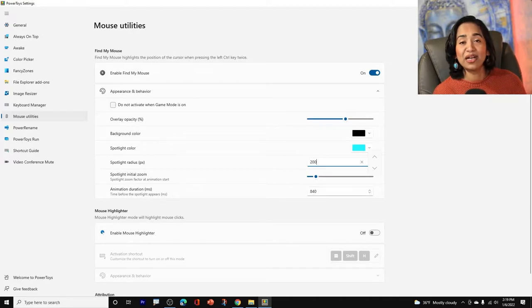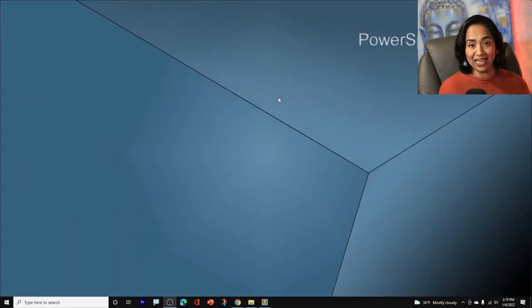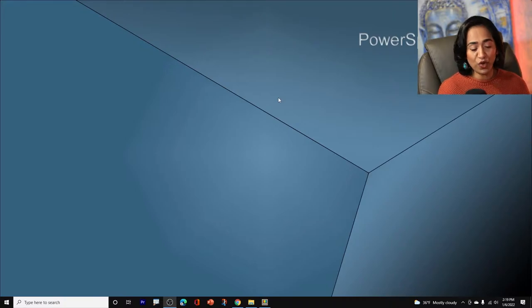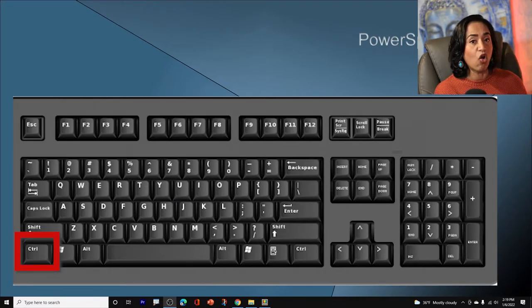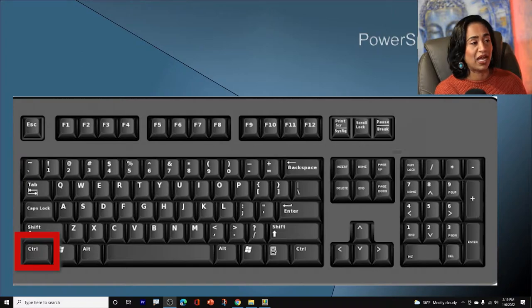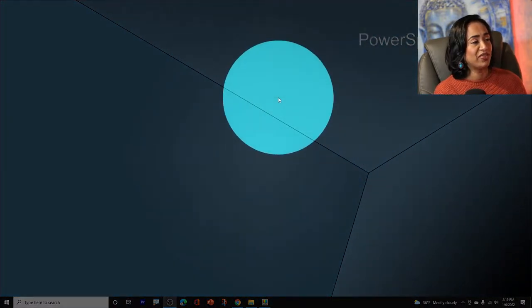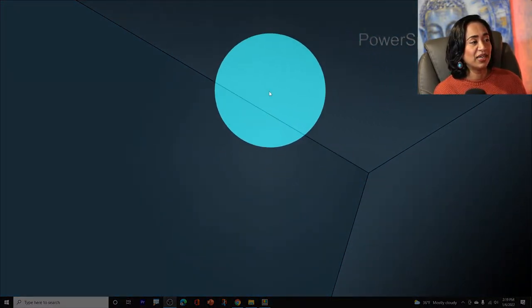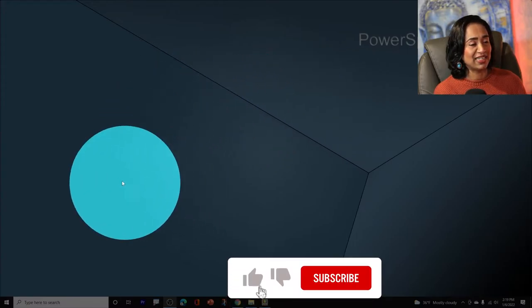And the way you activate your PowerToys focus is by simply clicking on the left control button on your keypad. You got to click it twice. So one, two. There you go. This is my focus. As you can see, it's easy for audience to follow along when you're presenting.